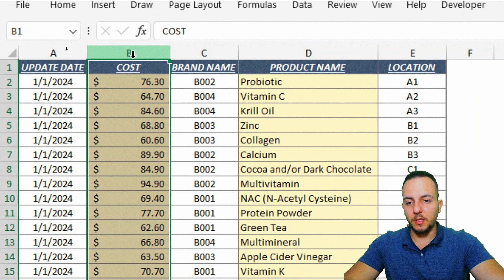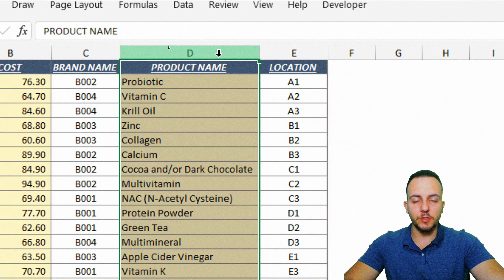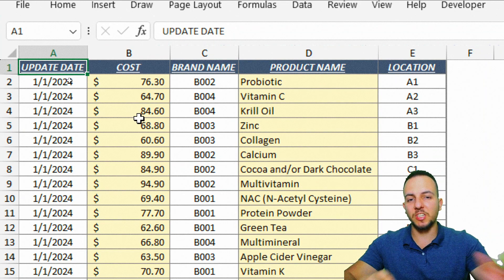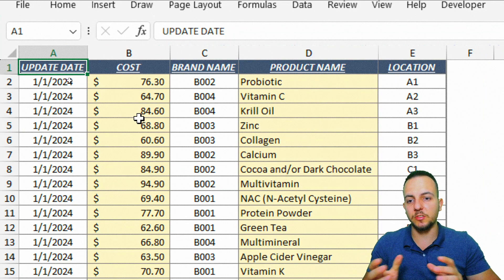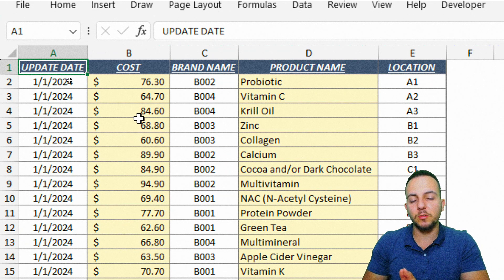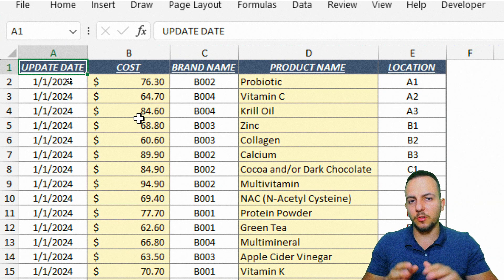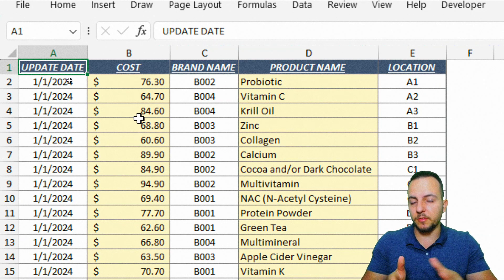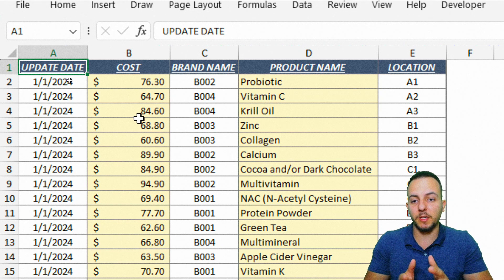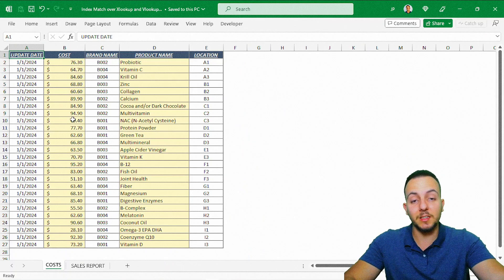I know I could move column B to the right of column D, but it's not always a good idea to change the position of your database. Maybe you can't do it. So instead you could use XLOOKUP, but if your Excel version doesn't have XLOOKUP yet, then let's use the INDEX MATCH function. Even if you do have XLOOKUP, INDEX MATCH will work — but in this example I'll use INDEX MATCH.